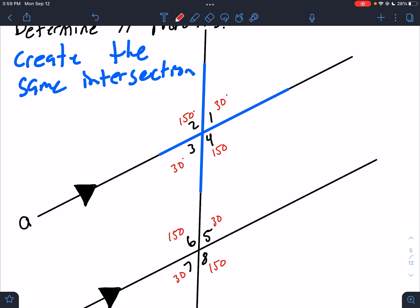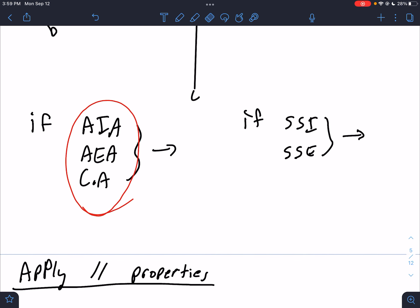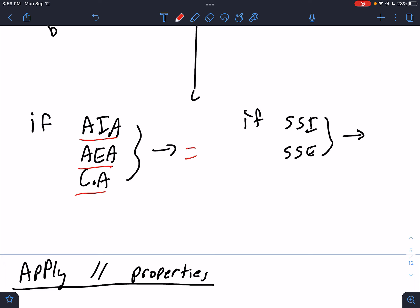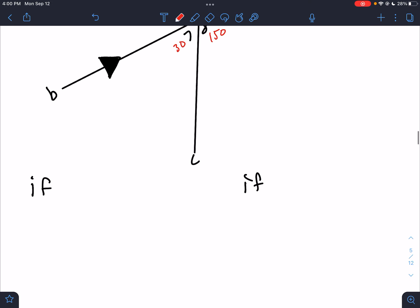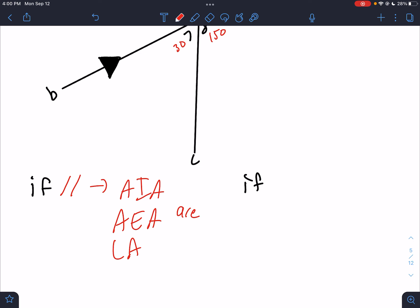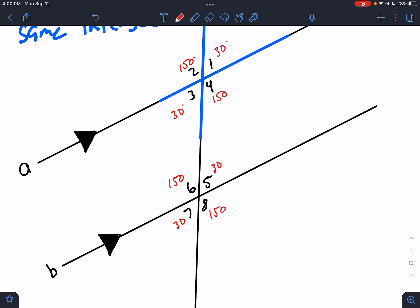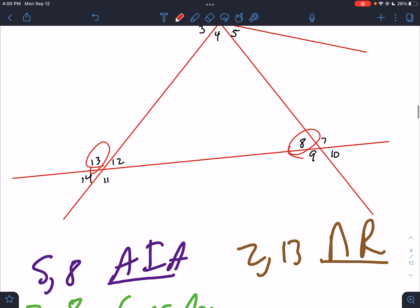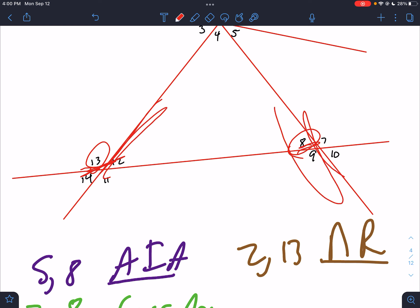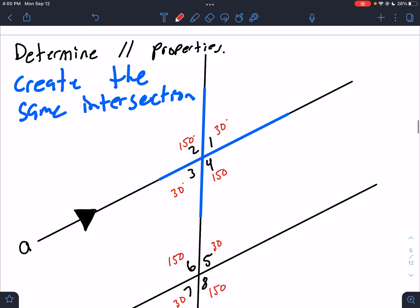If it's any of these three types — alternate interior, alternate exterior, or corresponding — they're going to be congruent. But I need to rephrase this because it's actually not always congruent. What has to be true is the lines have to be parallel. If lines are parallel, then alternate interior angles, alternate exterior angles, and corresponding angles are congruent. If the lines aren't parallel, that's not true. For example, here's some corresponding angles — 13 and 8 — those are not congruent because there are no parallel lines. The parallel lines are what makes them congruent.